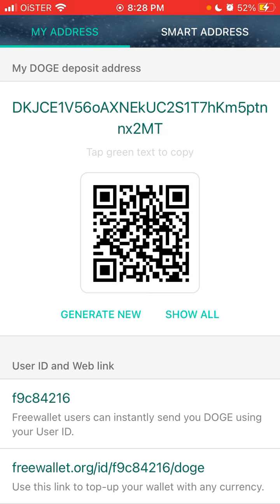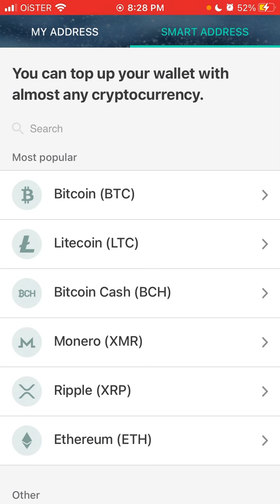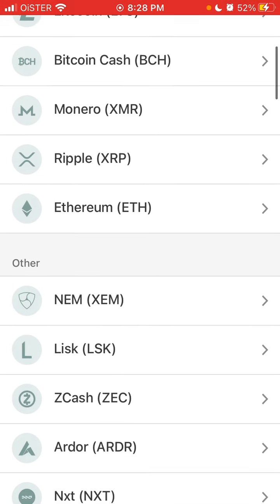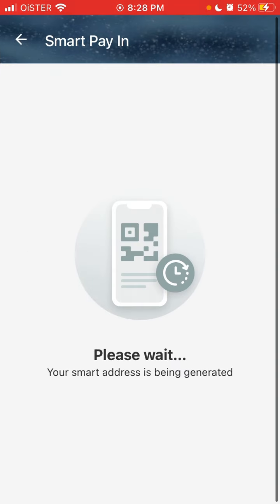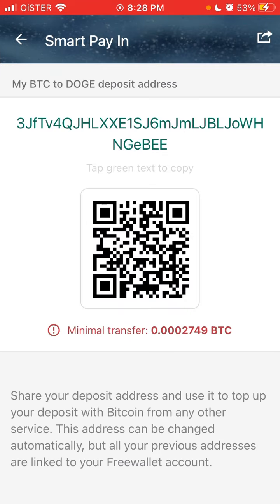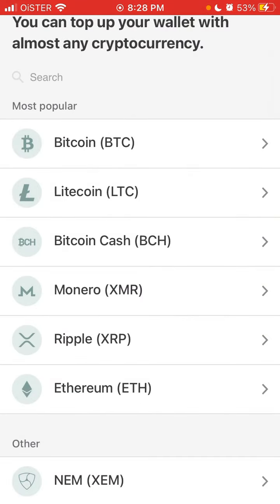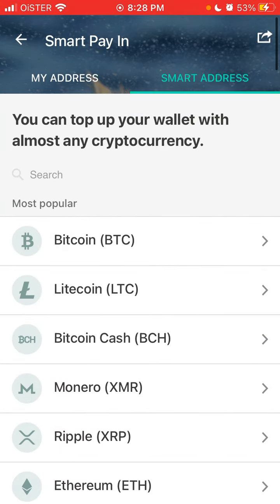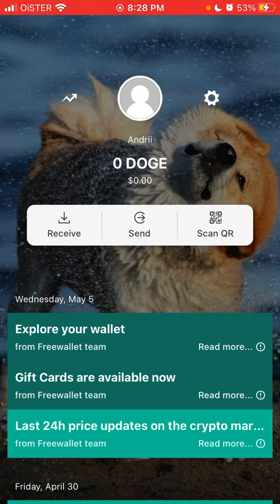There are also smart addresses. For example, here — Bitcoin, Litecoin, Bitcoin Cash, all of that. People can send Bitcoin, for example, and it will be transferred to Dogecoin. There are some minimum transfer amounts. That's basically how it works — hope it is helpful.